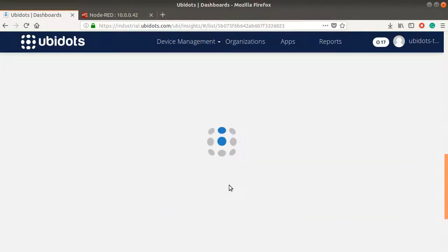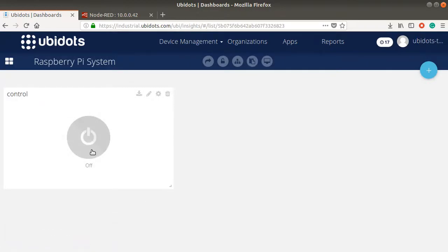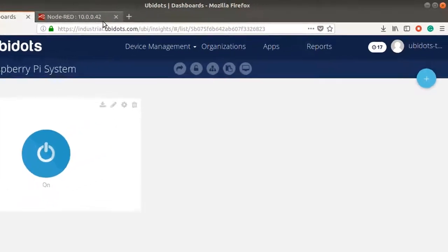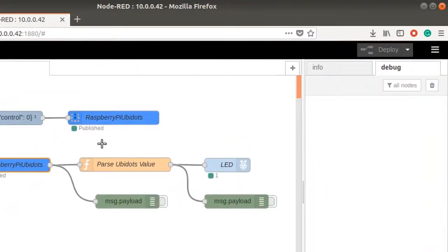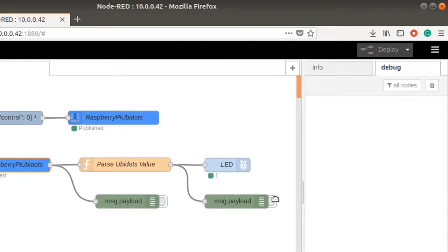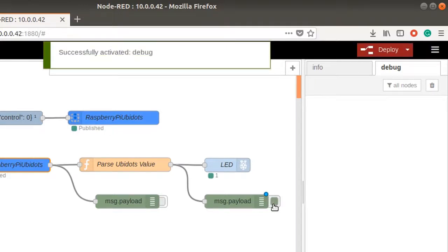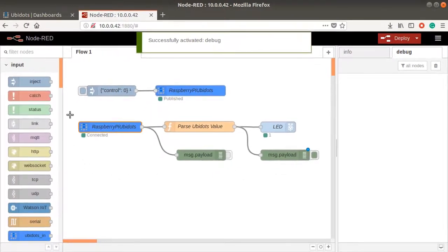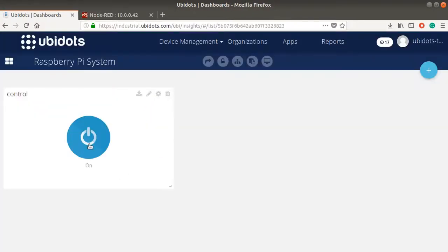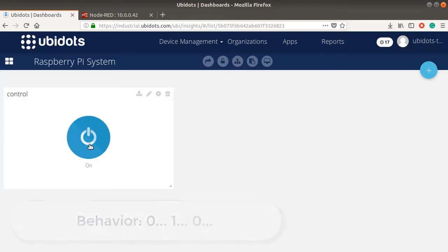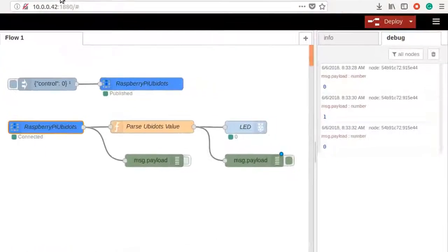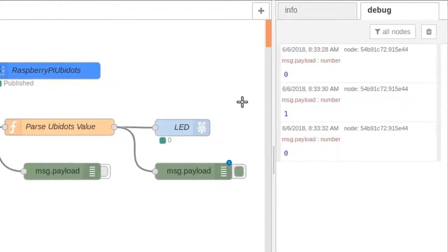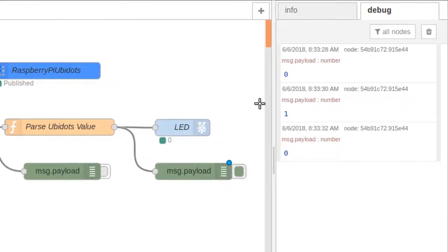Now, with the widget created, you can start interacting with it. As you can see, the LED nodes report the status of the light. In this case, 1 is on and 0 means off. For testing reasons, a debug node is also included. Activate it in order to begin receiving the debugging messages and verify data flow. Following the states of the switch, the behavior presented should be 0, 1, 0.